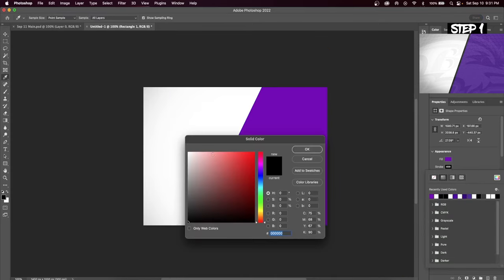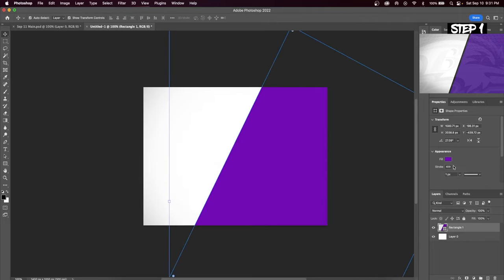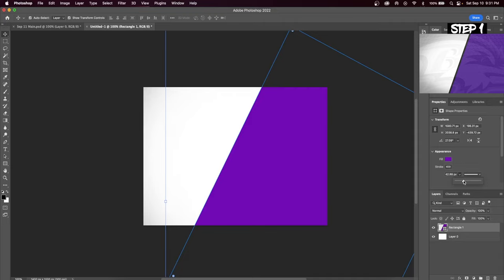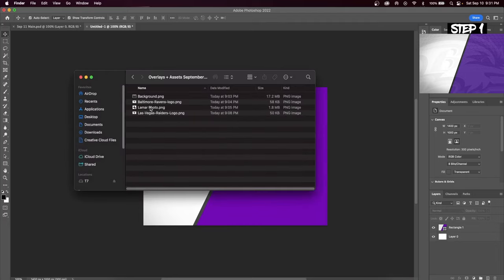Stroke is an outline you can put onto any shape in Adobe Photoshop. We're going to use this as a divider for our background. Choose a light gray color and then increase the size of the stroke so you can see it in the middle of the graphic design.